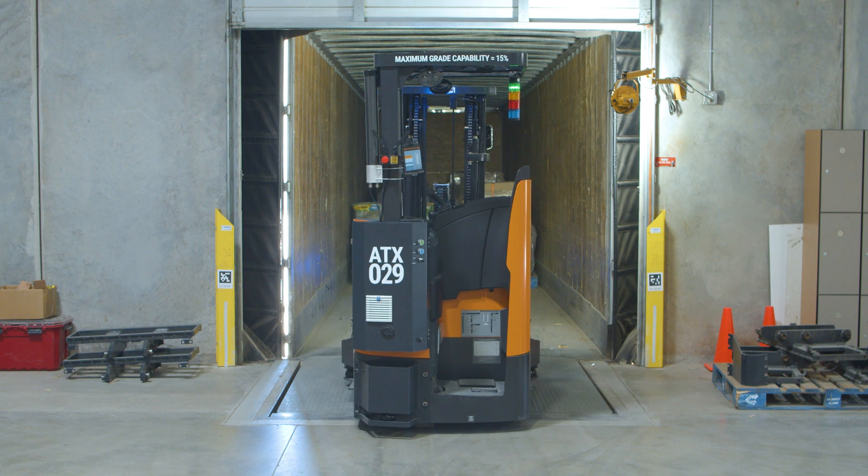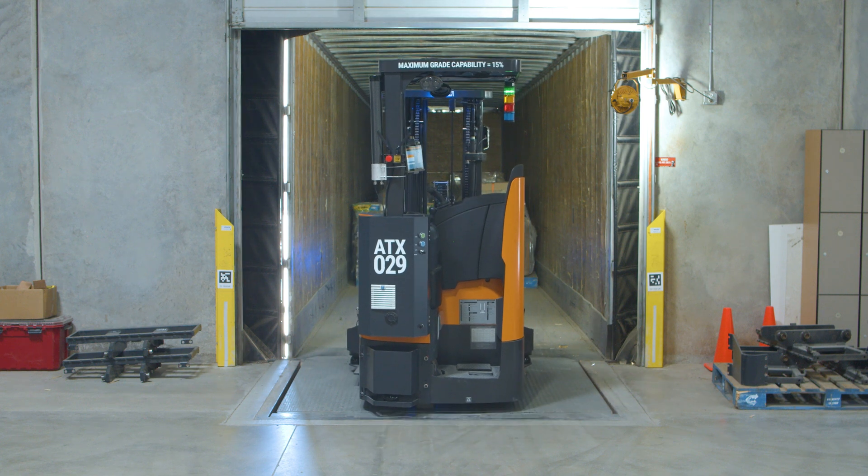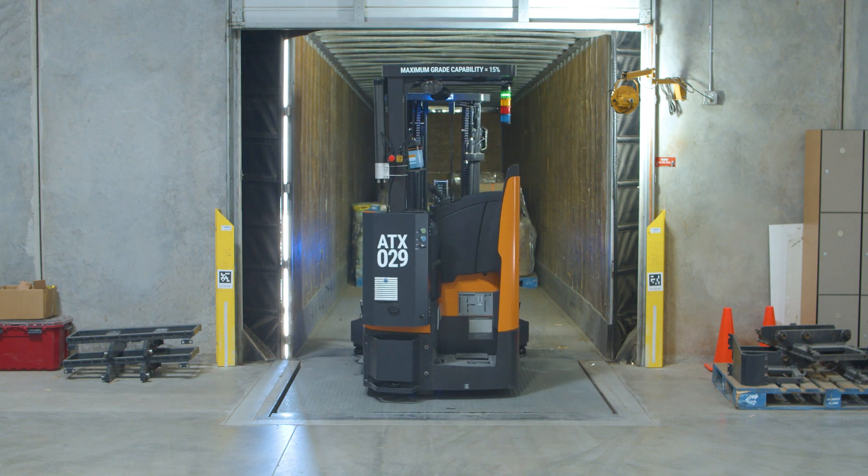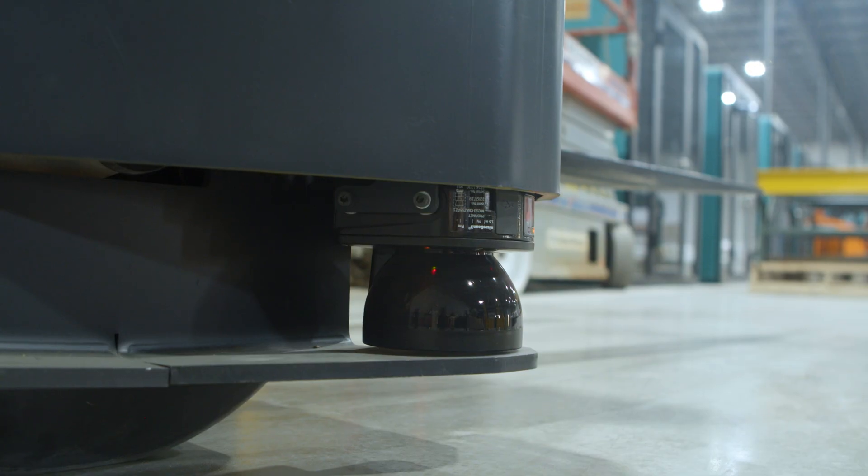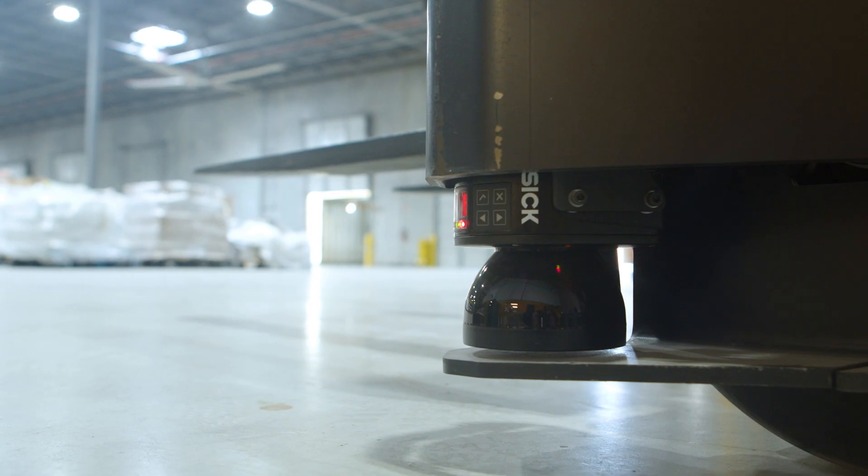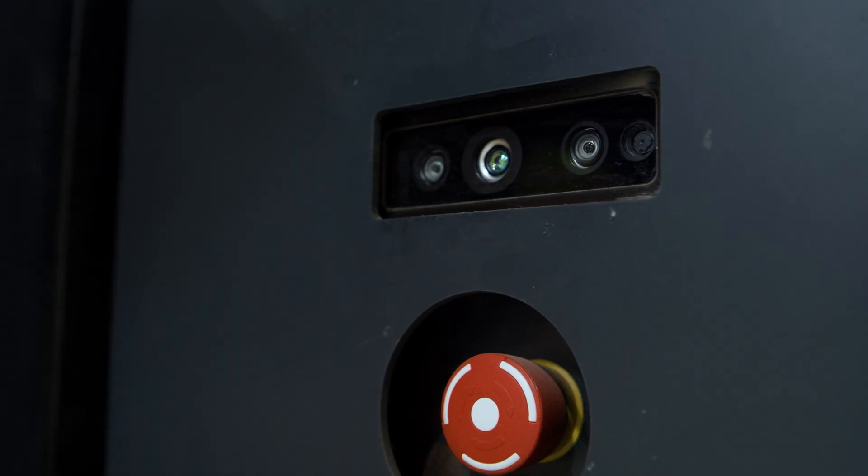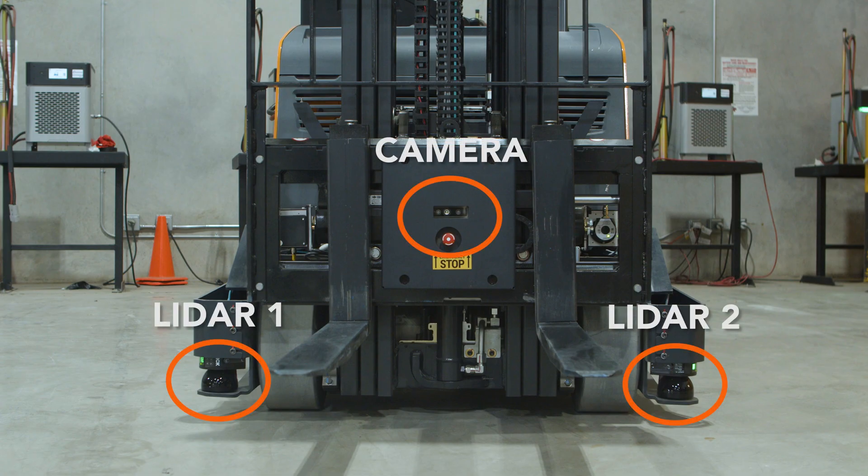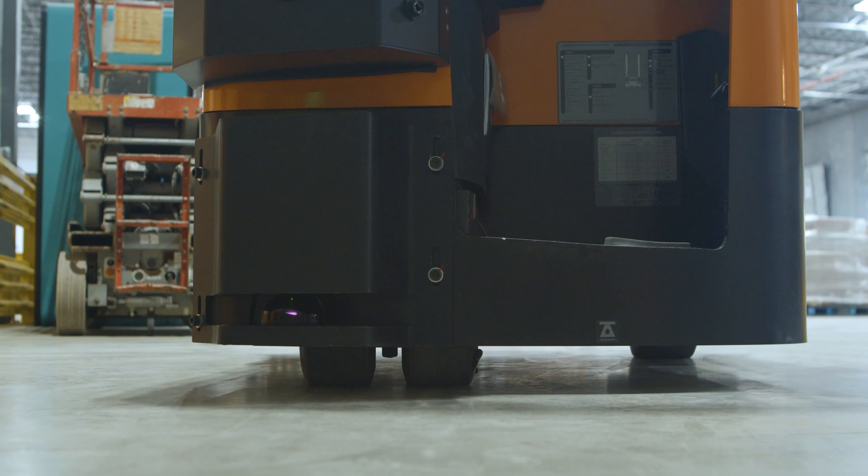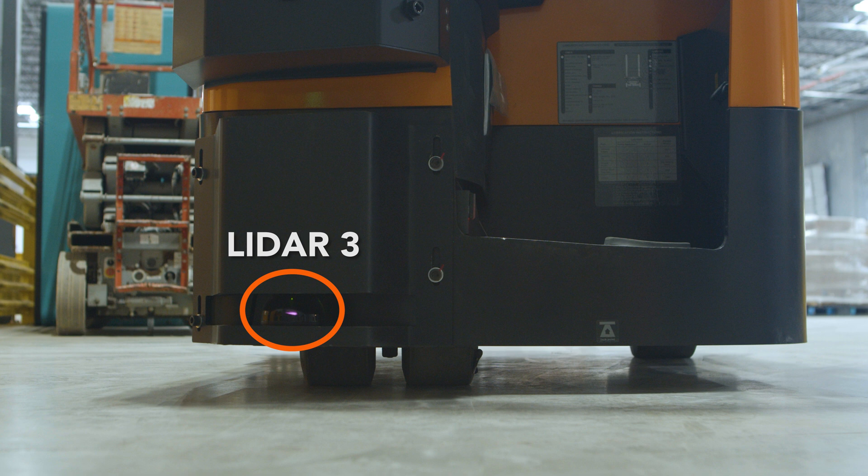There are three LIDAR and one depth camera on the FoxBot. LIDAR1, LIDAR2, and the depth camera are located on the front of the FoxBot. LIDAR3 is located on the back of the bot.